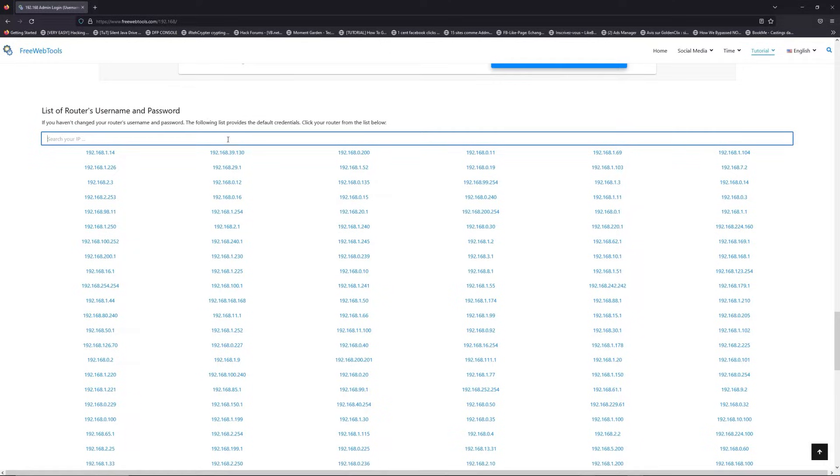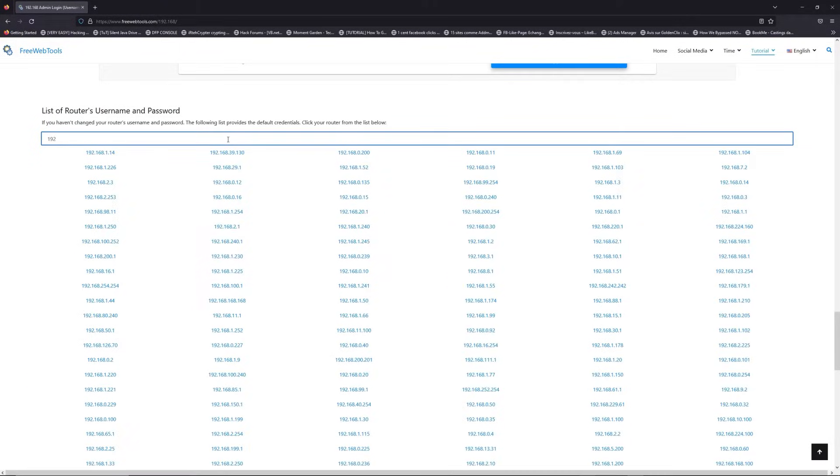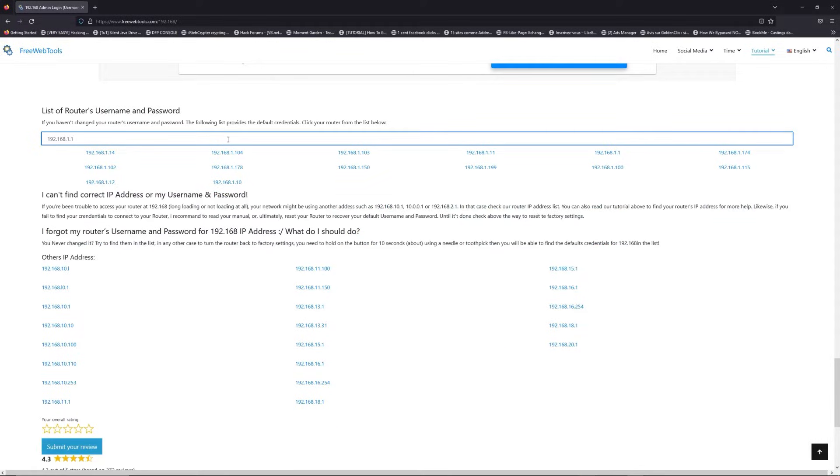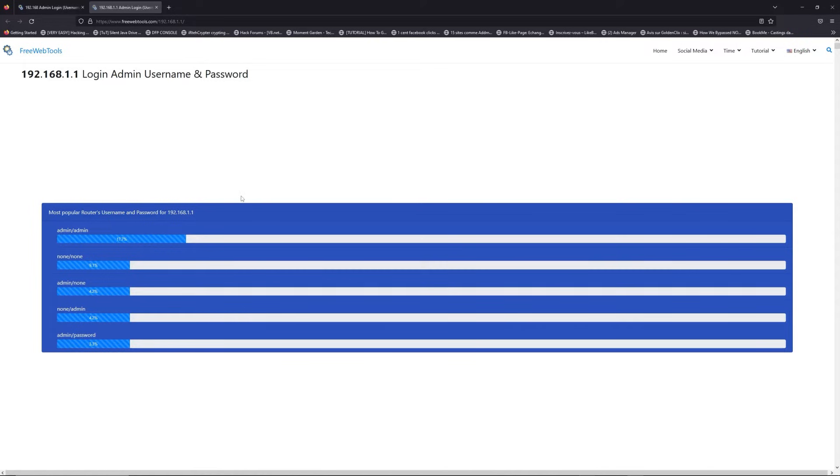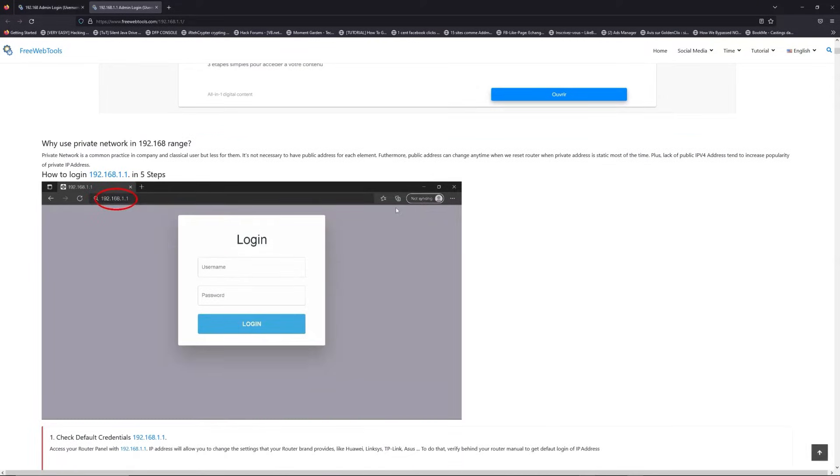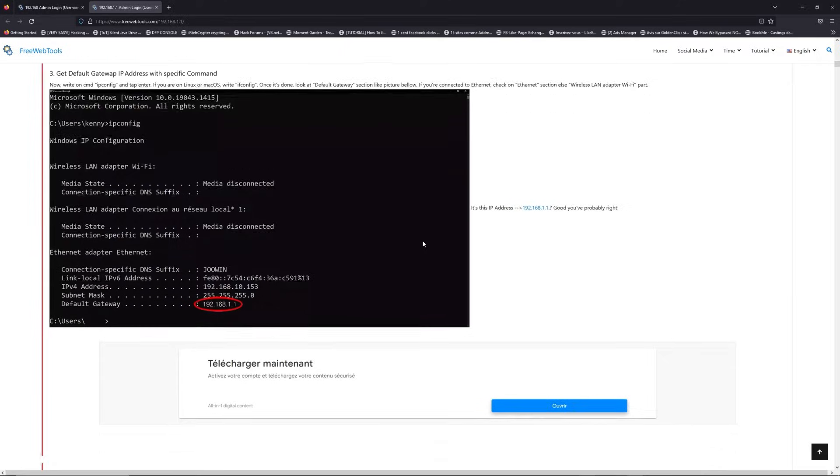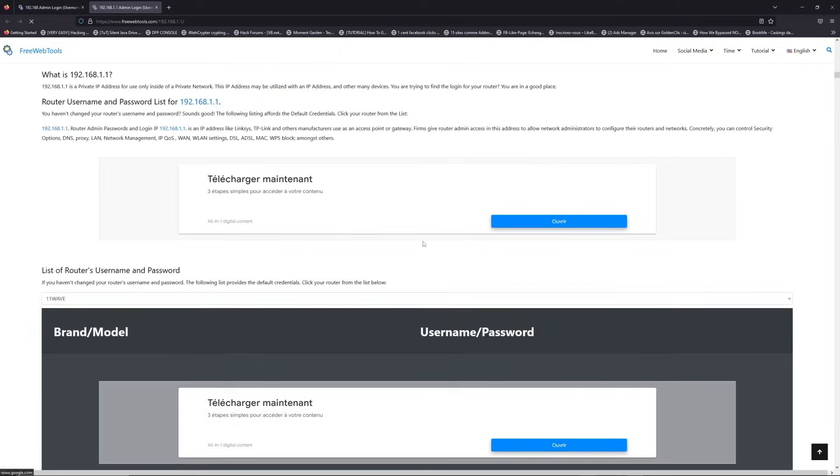Jump to the router username and password list to find your default credentials. If you don't know your router brand and model, check behind your router and go to the link in description on freewebtools.com.